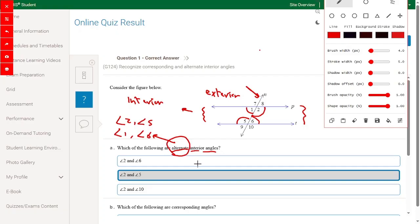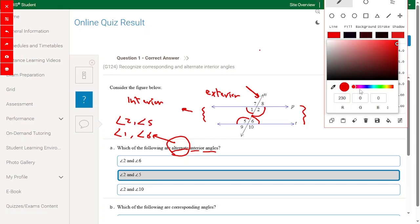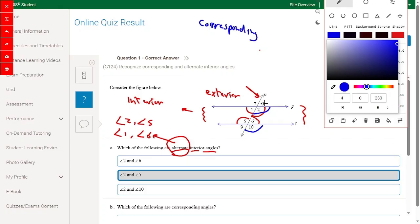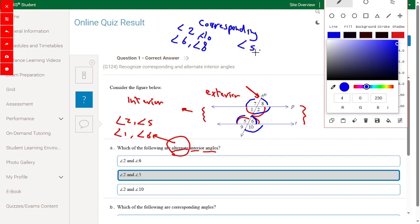For corresponding angles, it will be one angle from interior and one from exterior on the same side. So we have angle 2 and angle 10, angle 6 and angle 8, angle 5 and angle 7, and angle 1 and angle 9 — these are all corresponding angles.